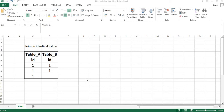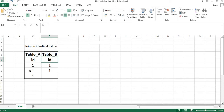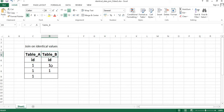Today's scenario is: suppose we have two tables, Table A and Table B, both having a column called ID. In Table A we have three rows with identical values — 1, 1, 1 — and in Table B we have two rows with identical values — 1 and 1. We will cover what happens when we join these two tables across all four joins: inner join, left join, right join, and full outer join.